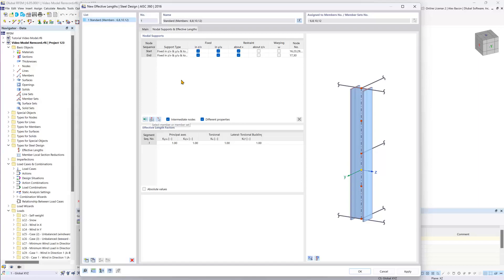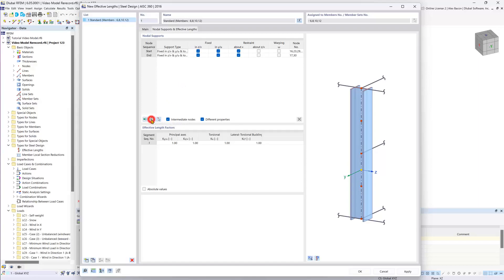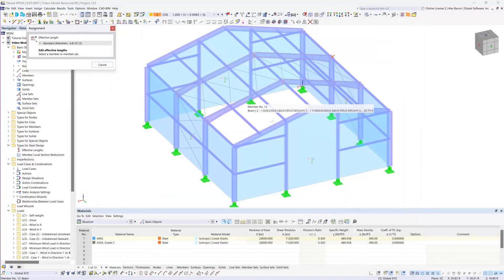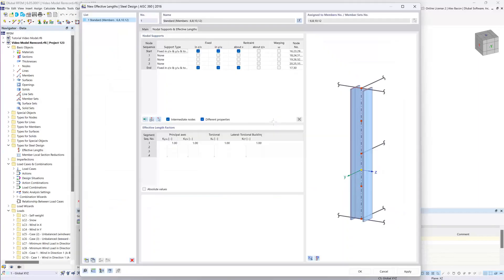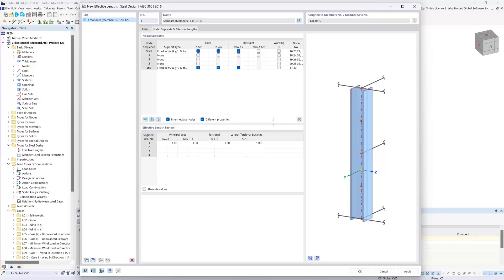This is where we can use the select member or member set graphically button and choose our beams graphically so that RFM can automatically determine the number of intermediate nodes by clicking the respective member on the structural analysis model.